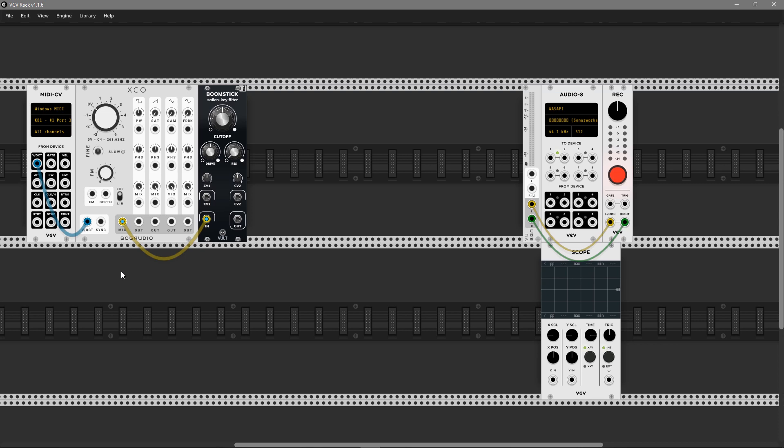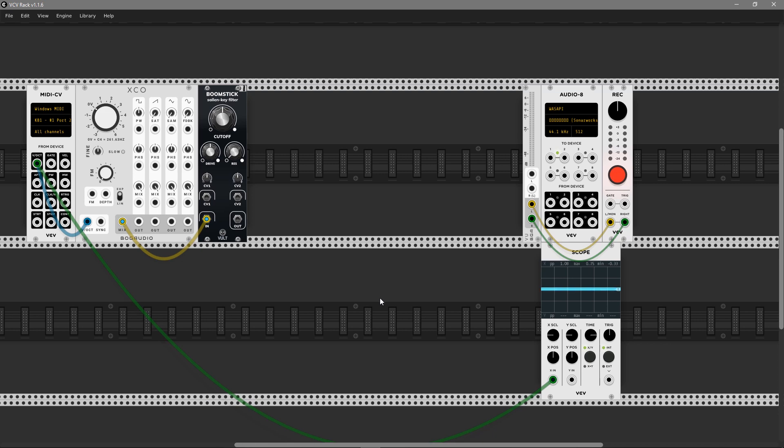Let's connect the mix output to the filter. As you can see, it's a thick cable and this is a polyphonic cable. Before that, don't forget to choose in the right-click menu in the MIDI-CV module the amount of polyphony. I choose eight voices of polyphony.